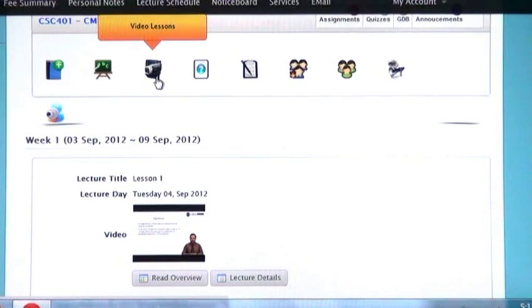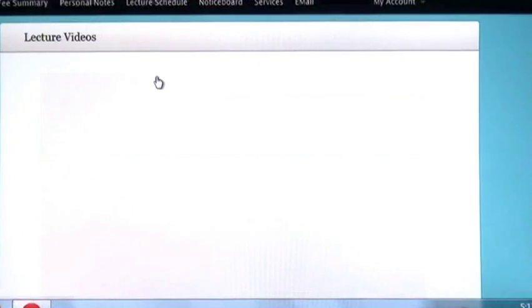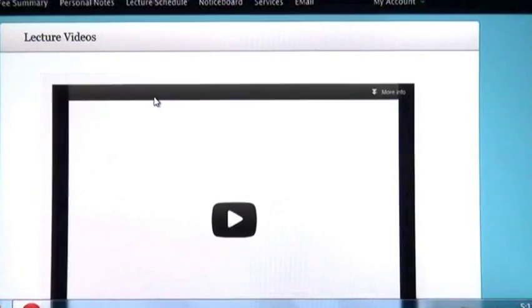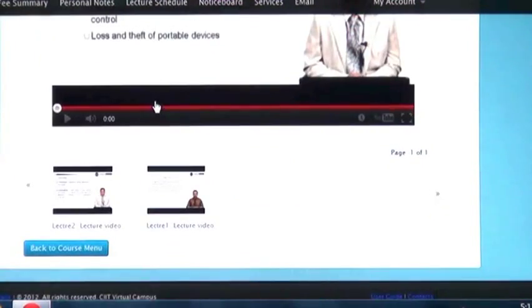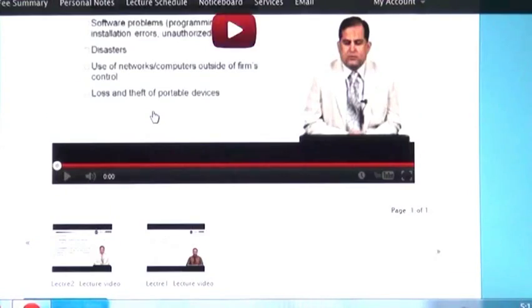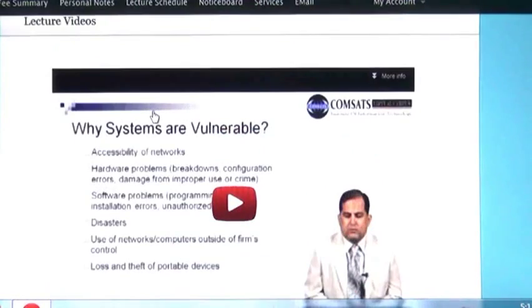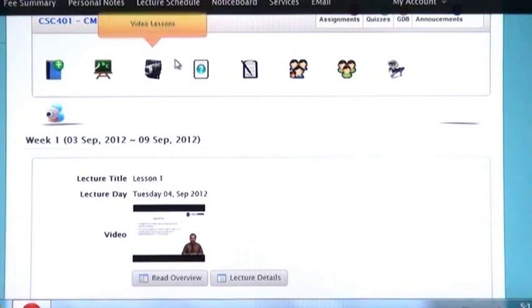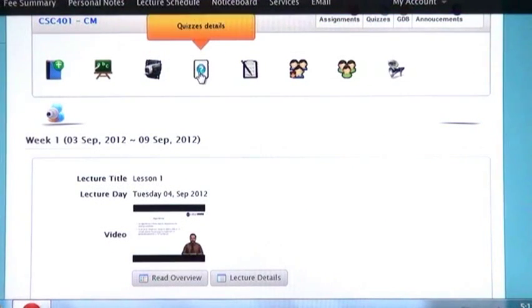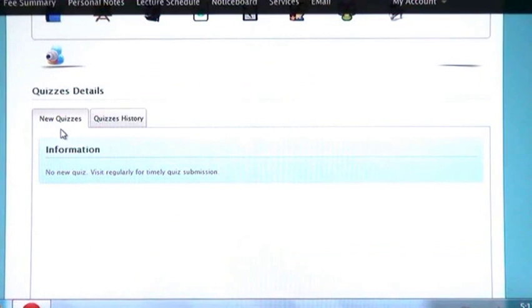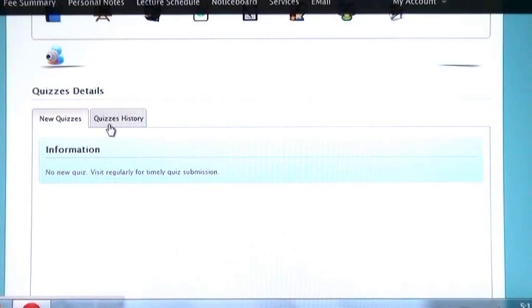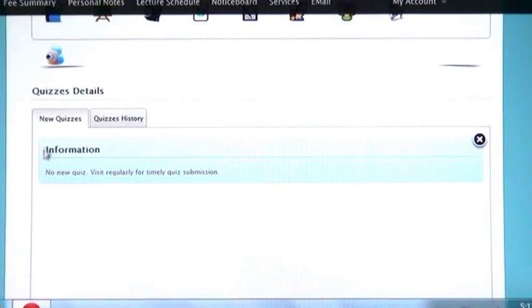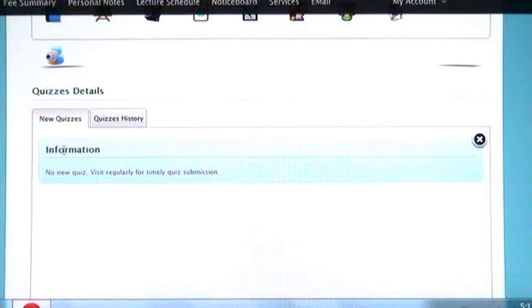In the next tab, video lessons, you can see and download all videos of your lesson. Now I am going to click on quiz details. Here you can see two tabs, new quizzes and quiz history. In new quizzes you can see forthcoming quizzes.